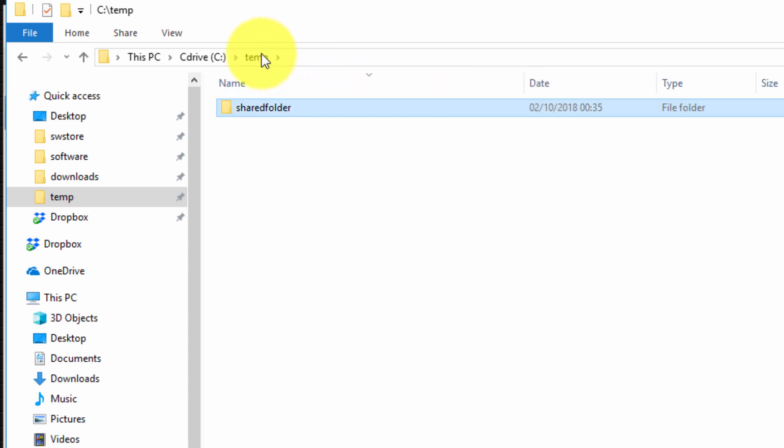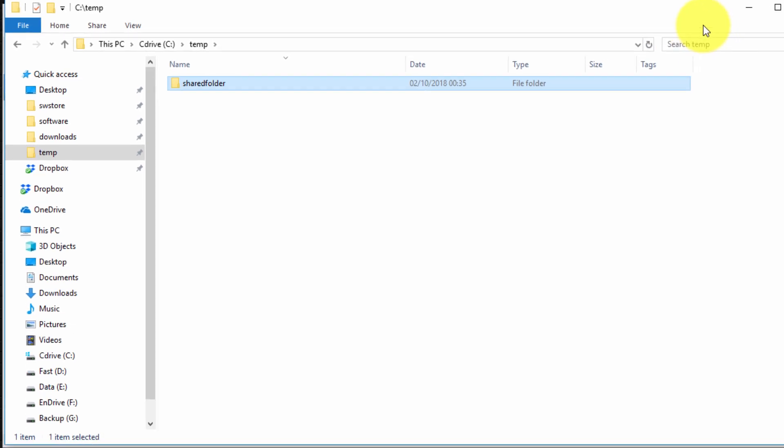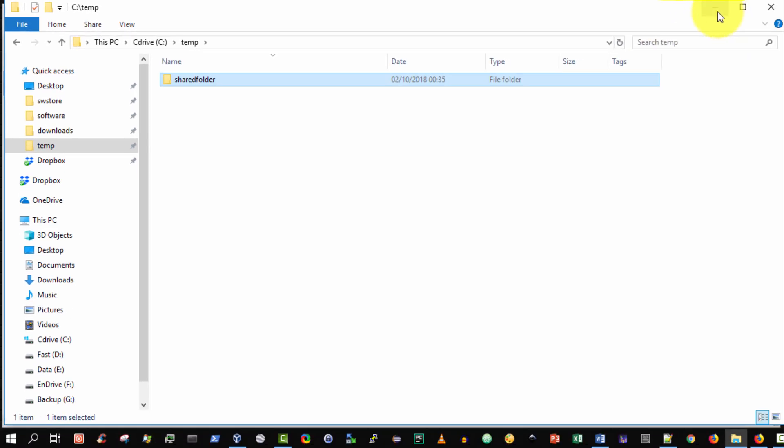So I've created it inside my C colon backslash temp folder and it's called shared folder. That's the first step.